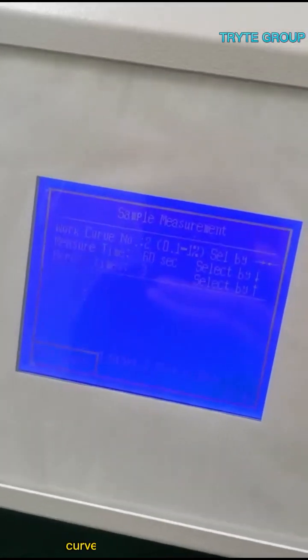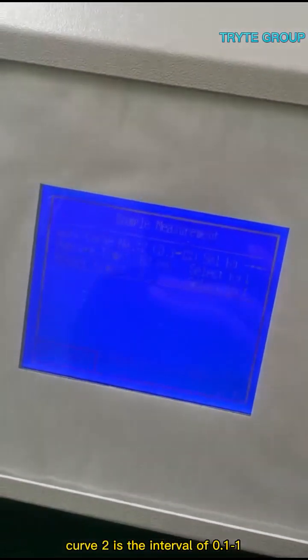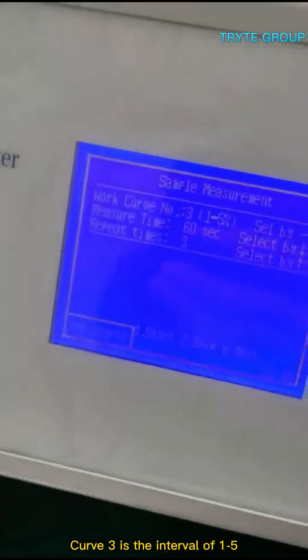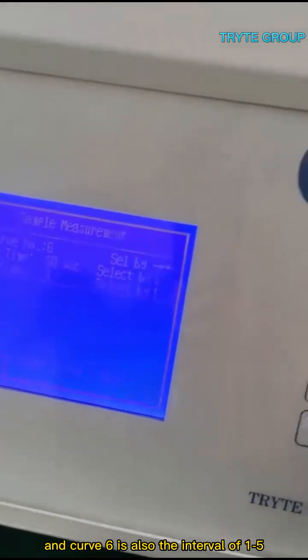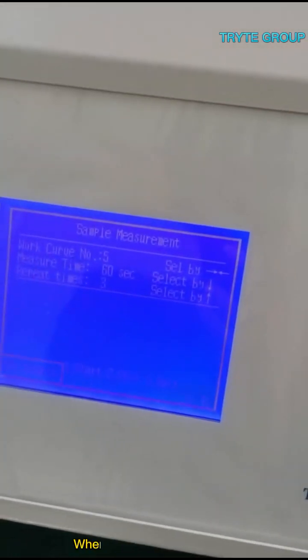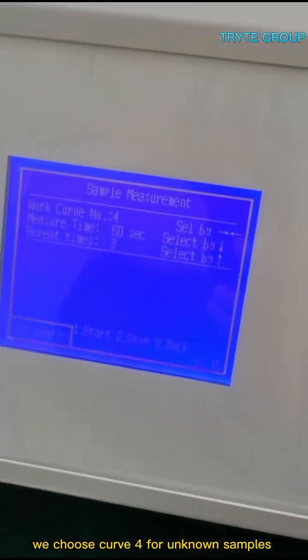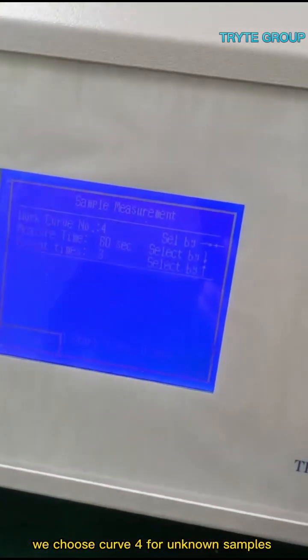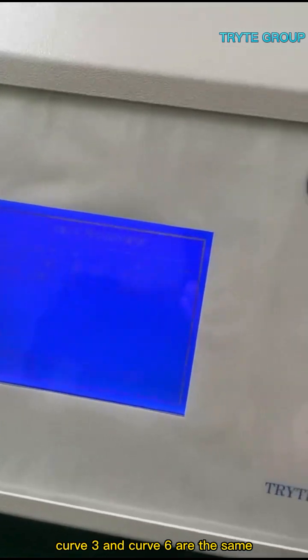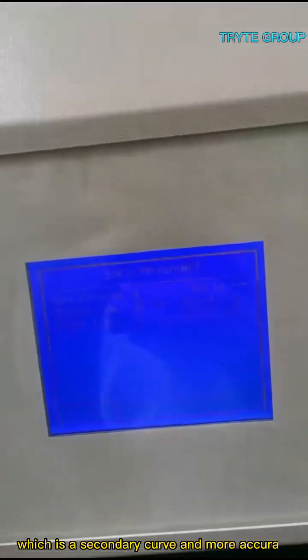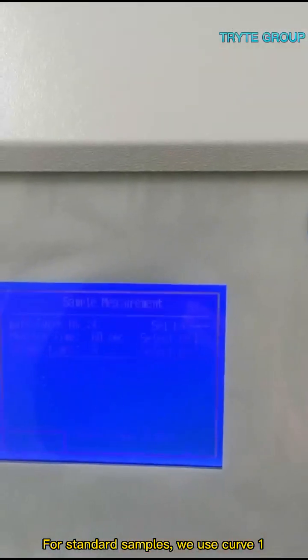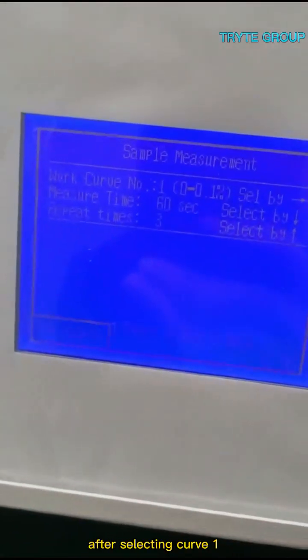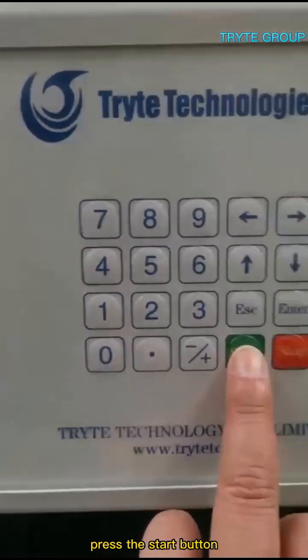The measurement range of curve 2 is 0.1 to 1. Curve 3 is the interval of 1 to 5, and curve 6 is also the interval of 1 to 5. When doing the experiment, we choose curve 4 for unknown samples. Curve 3 and curve 6 are the same, and it is generally recommended to choose curve 6, which is a secondary curve and more accurate. For standard samples, we use curve 1. After selecting curve 1, press the start button.